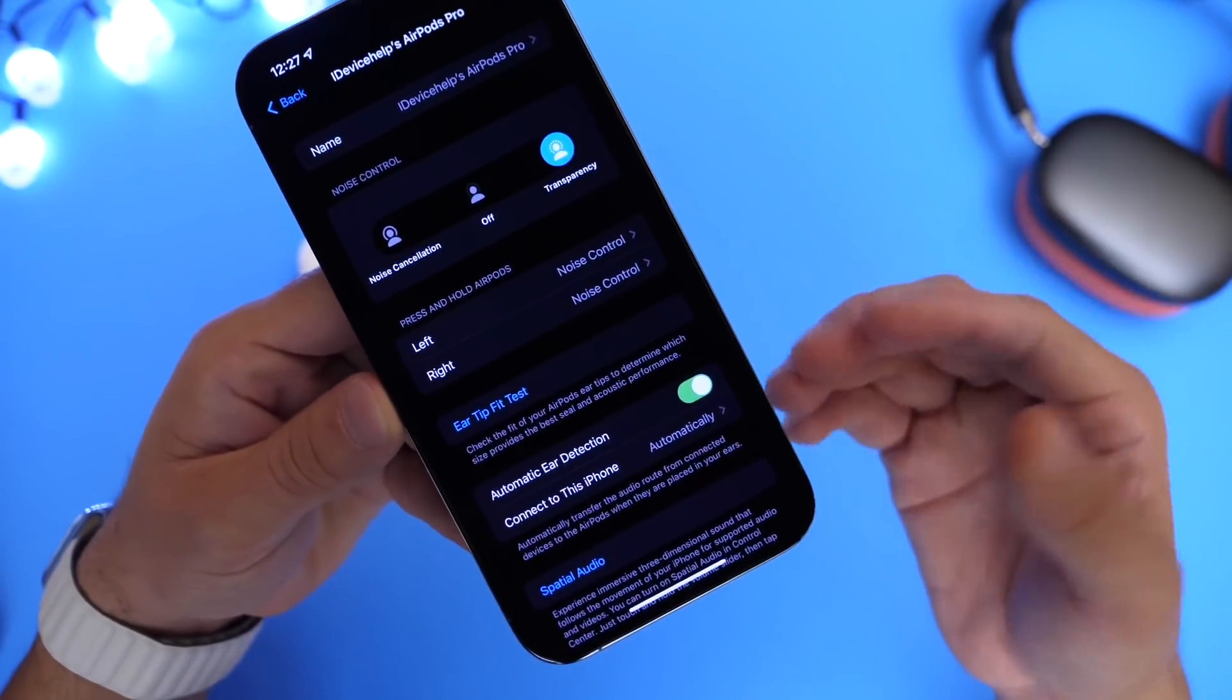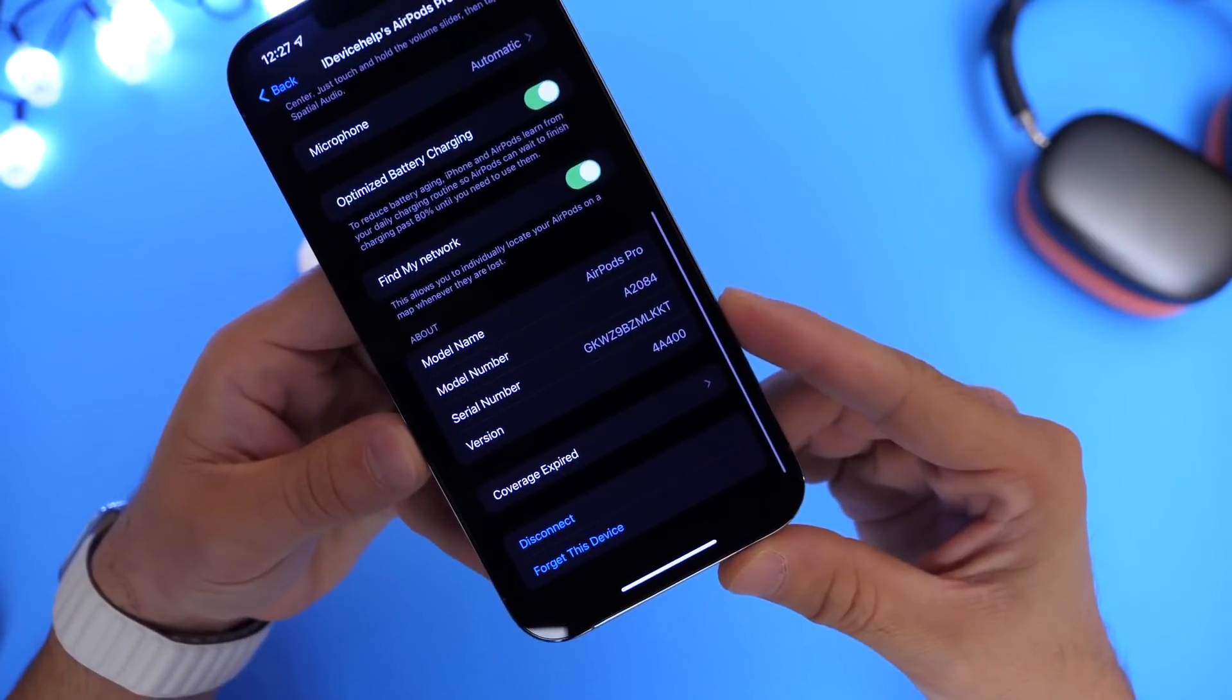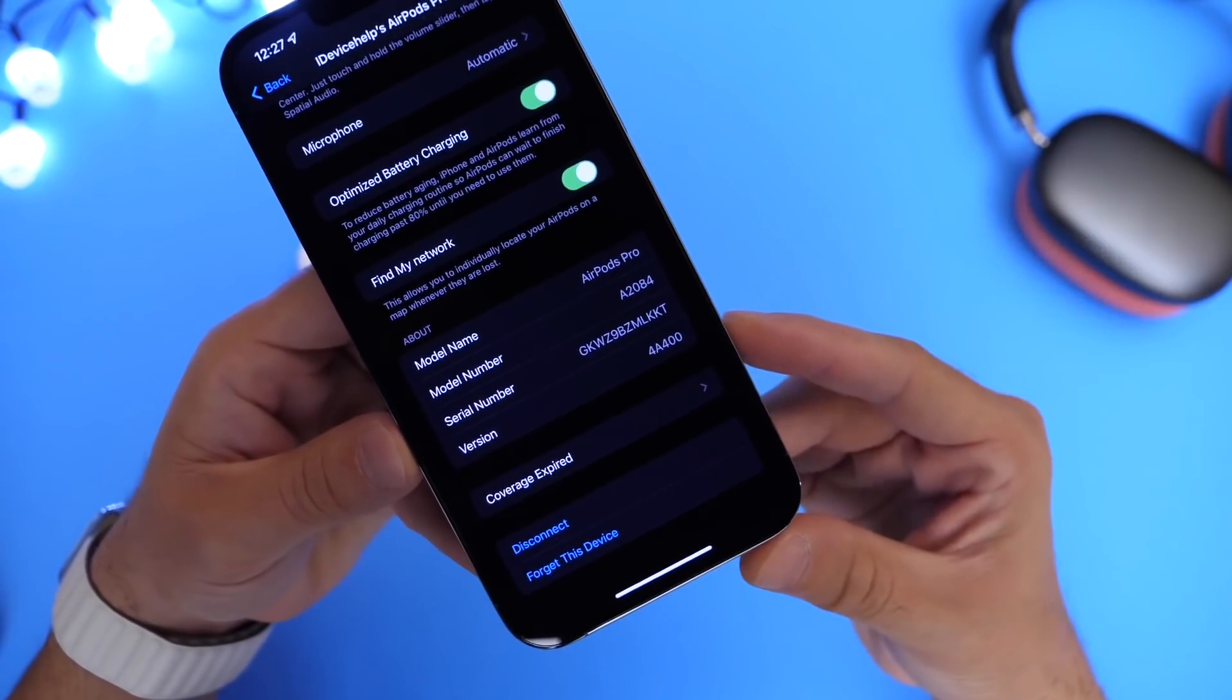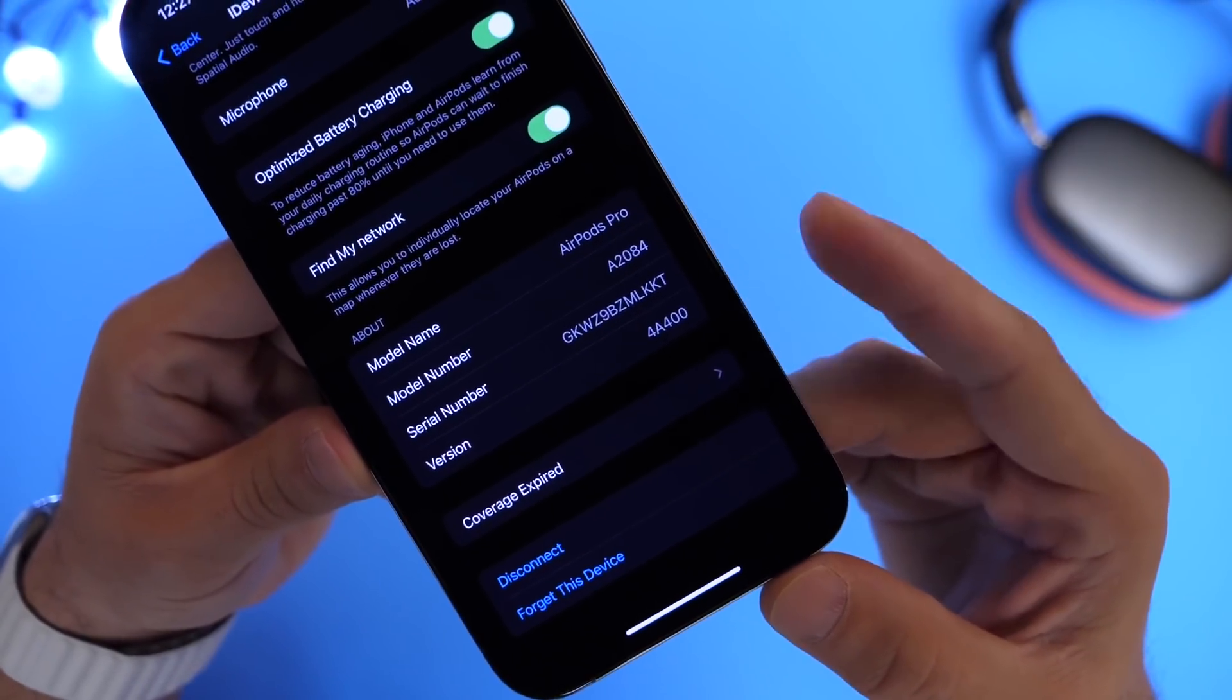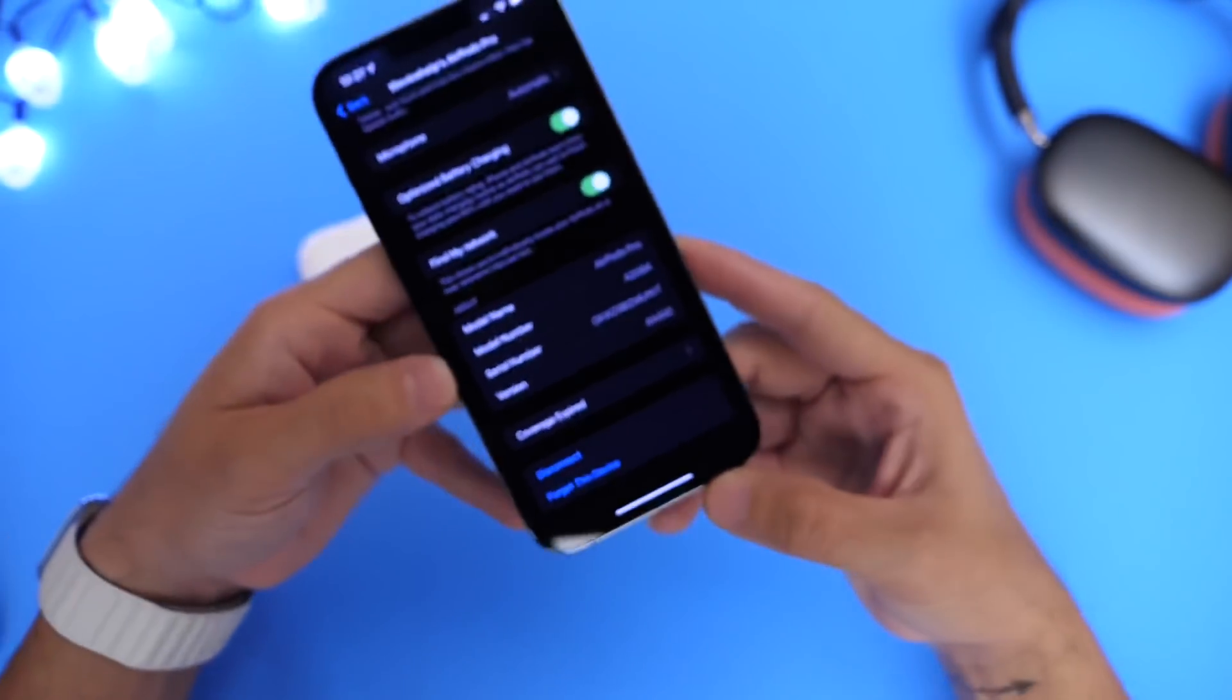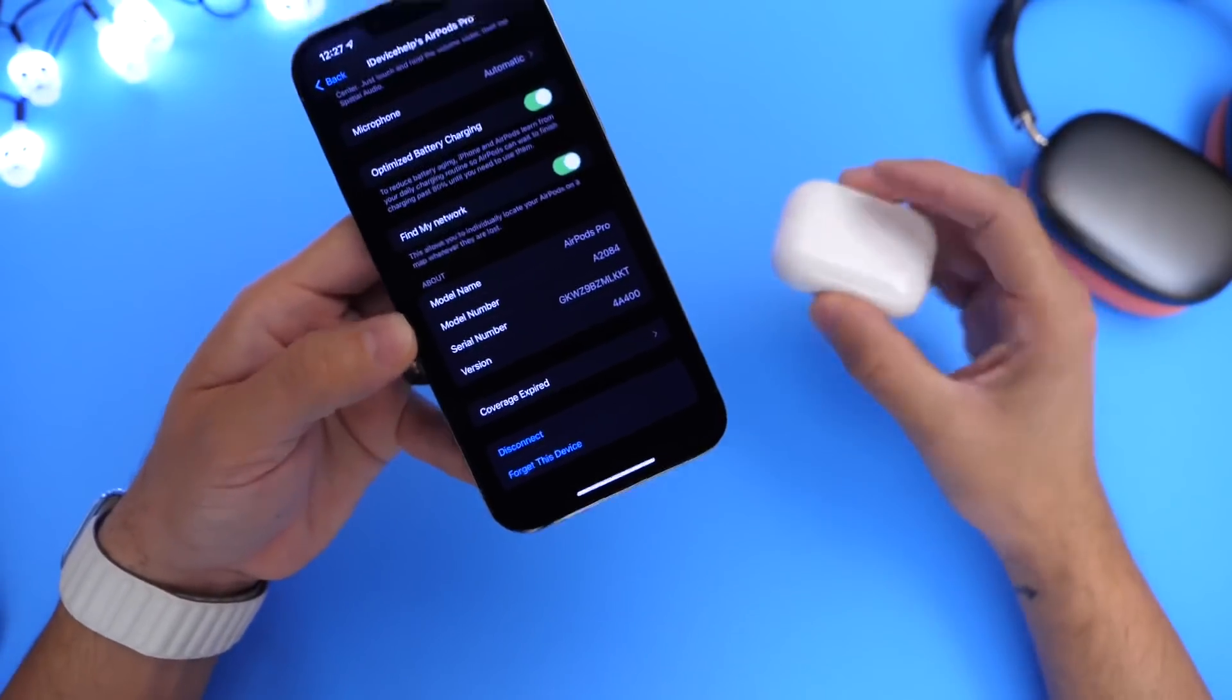The first thing you want to do is make sure that the software update is up to date. This is a fairly new feature only available with software update 48400, so 48400 needs to be running on your AirPods Pro in order to enable conversation boost.